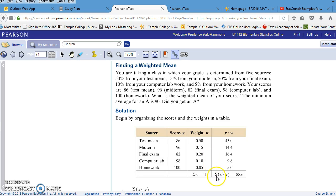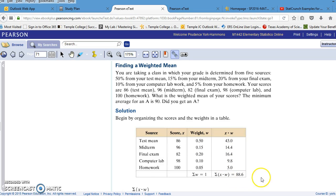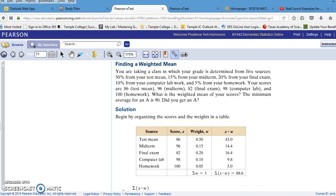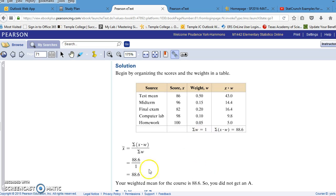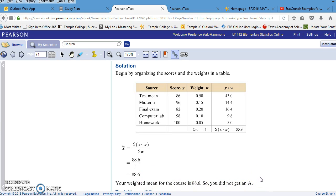To find the sum of the score x times the weight w, you would multiply each of those and get 88.6. And then that would be divided by the sum of the weights, which in this case is 1. So you get 88.6. Your weighted mean is 88.6. So you did not get an A because an A requires a 90 or better.